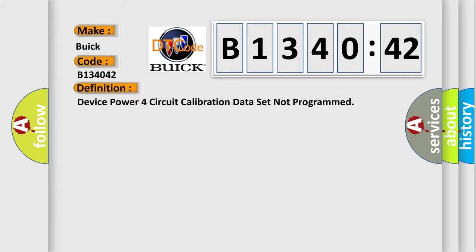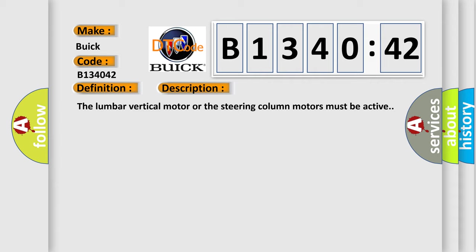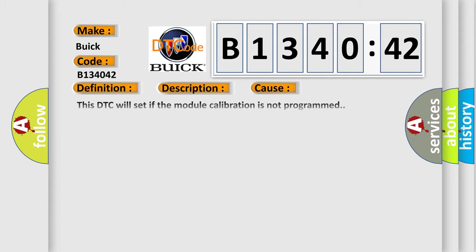The basic definition is: device power four circuit calibration data set not programmed. And now this is a short description of this DTC code. The lumbar vertical motor or the steering column motors must be active.